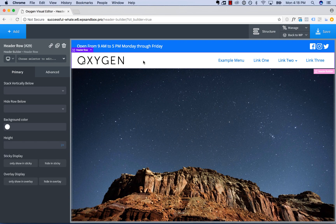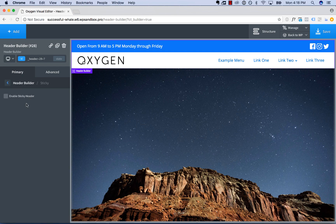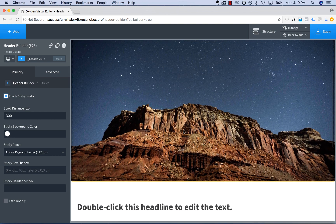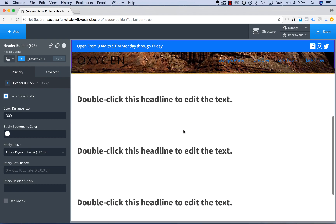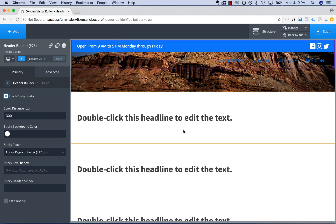So now we're able to scroll down the page. To make the header sticky, we'll go to the header builder — click a header row and then go up to the header builder and go to the sticky subsection. Go to Sticky and check 'enable sticky header.' The default is after 300 pixels of scrolling, the header becomes sticky.